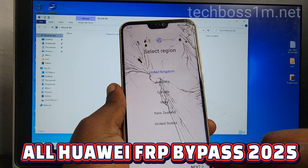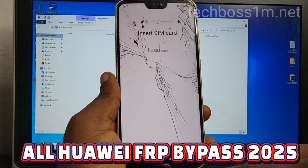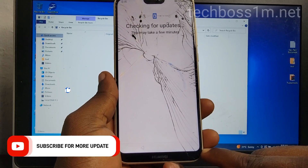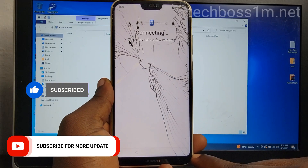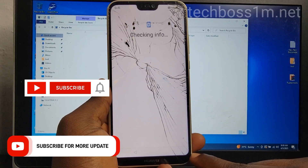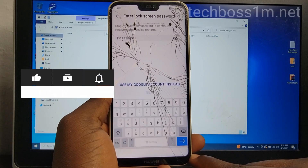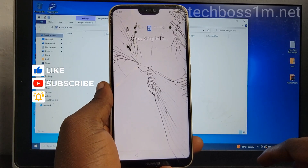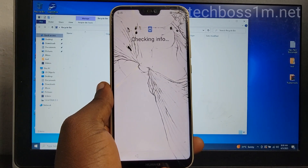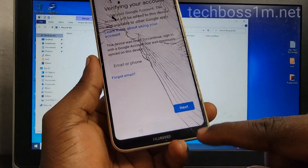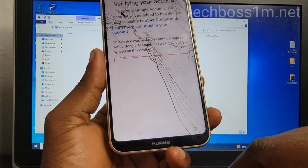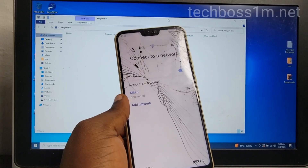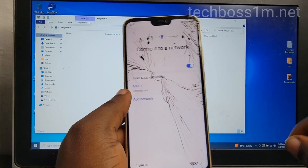Welcome to TechBox. In this video I'm going to show you how to remove FRP on your phone. Maybe you bought a second-hand phone, or you factory reset your phone and accidentally forgot your Google account. If you have your Google account and password, just enter them here to unlock your phone. But if you've forgotten both the account and password, follow me so you can fix that quickly.